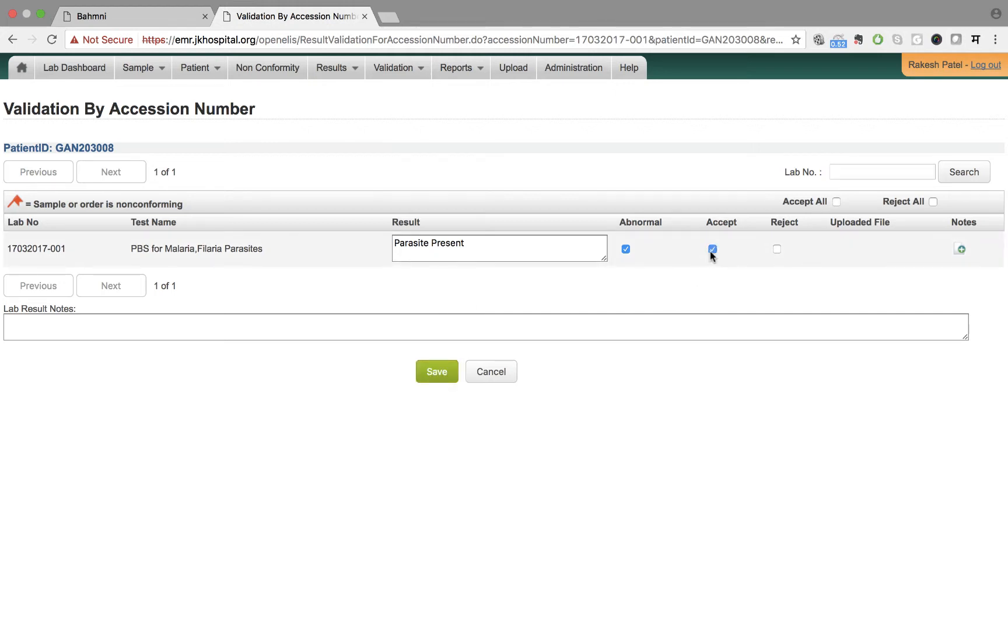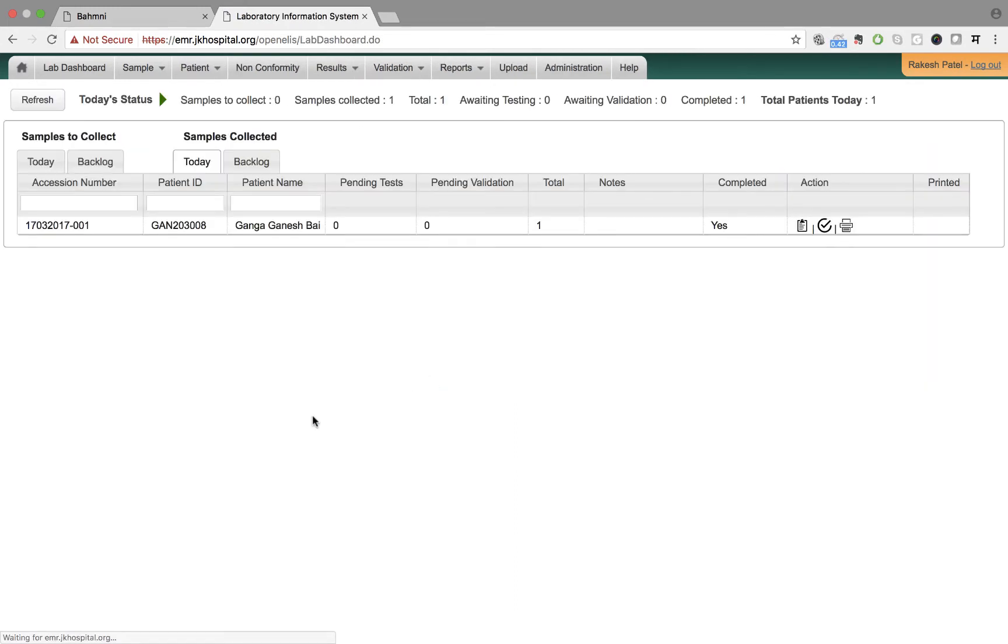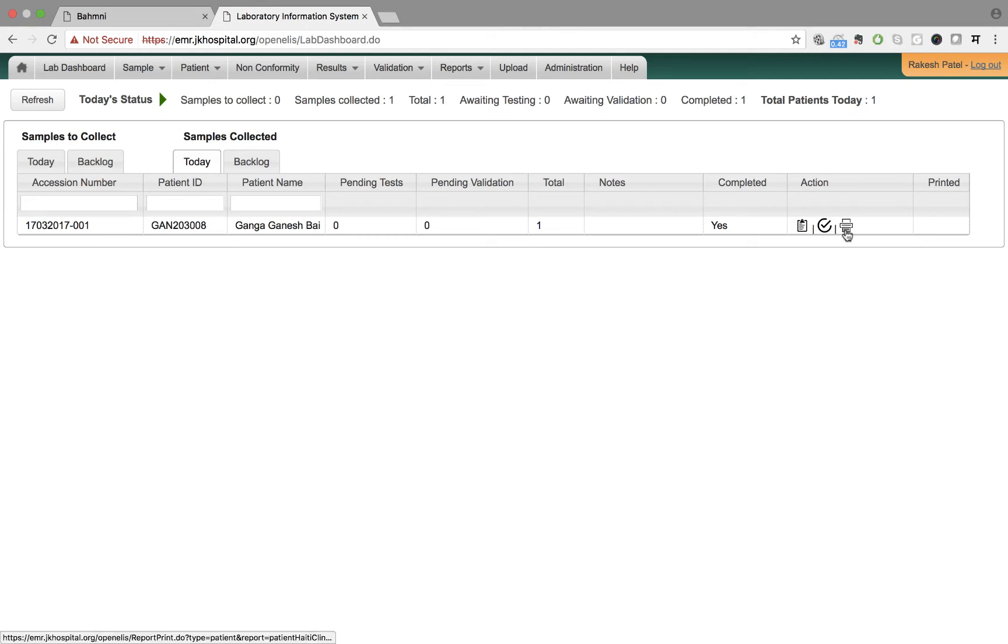Once this is done, the results would be uploaded and sent to the EMR which doctor can then view. At this point, if required by the lab or hospital, the results can also be printed.